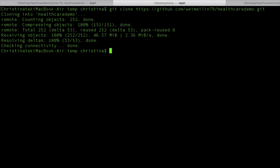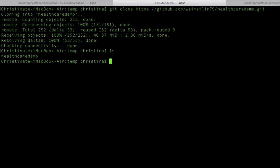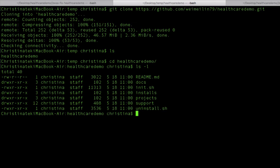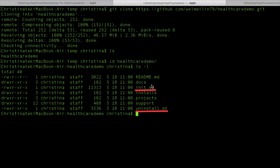Once it's done, let's take a look at the directory. You'll find a folder named healthcare demo, so let's go into that folder. You will see there are several different files and directories.